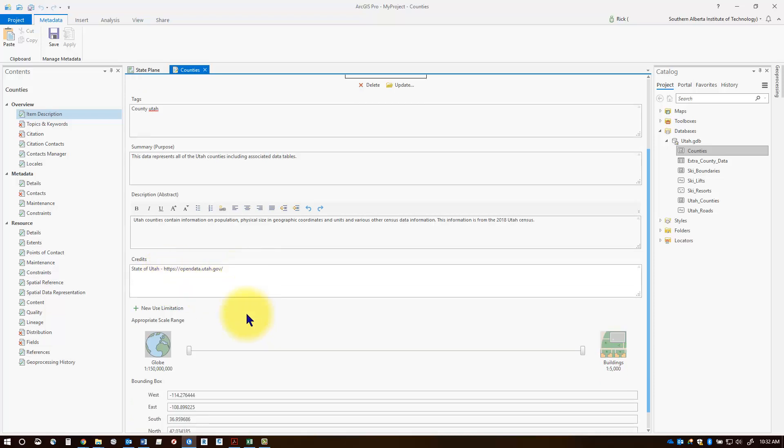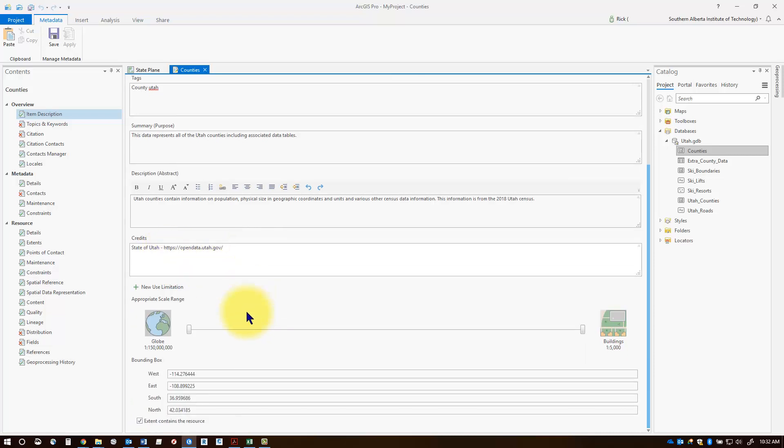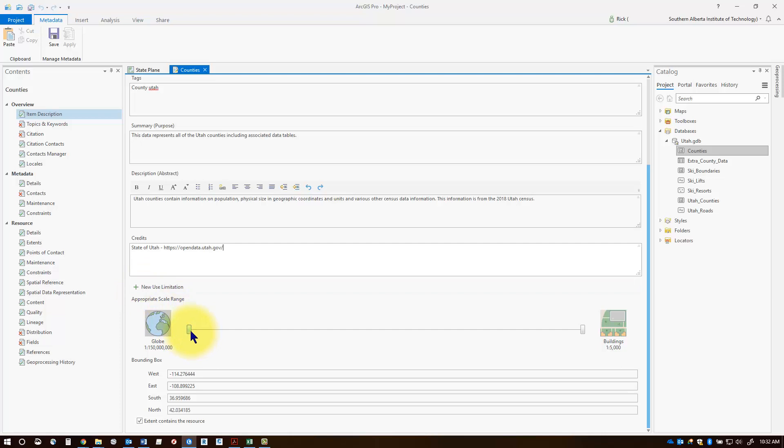You can add in additional information about your data set if you like. You can change up the scale range to apply to only certain scales, and you should have an extent for the bounding box for all of your limits. When you're finished, don't forget to click save.